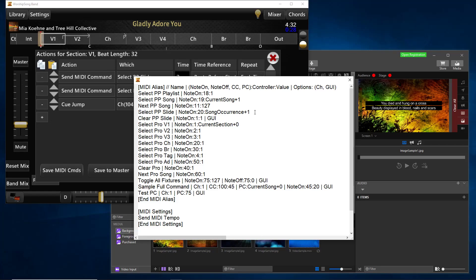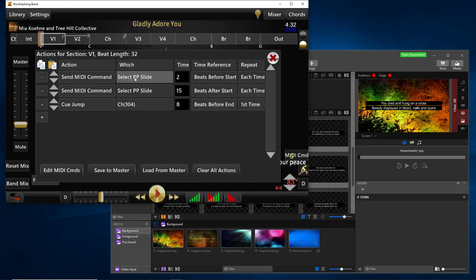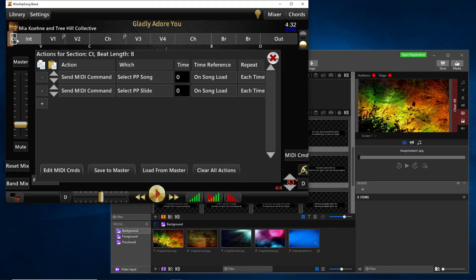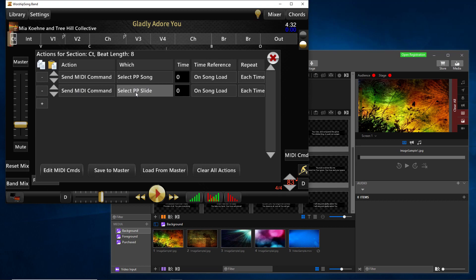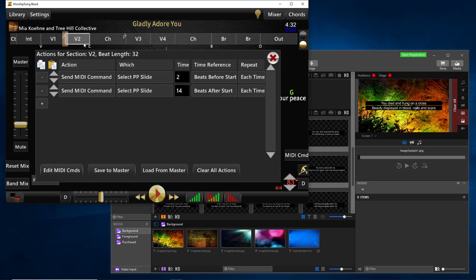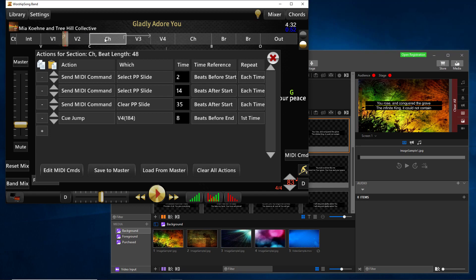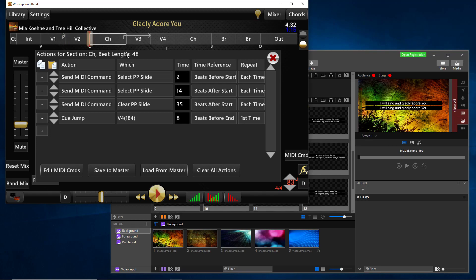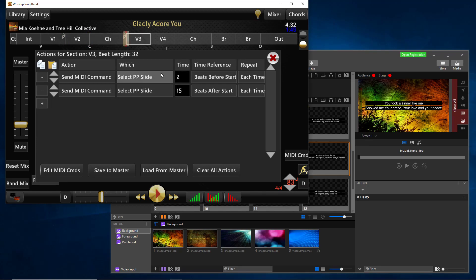And it's programmed to send a note on with a note 20. And this variable, we call it song occurrence plus one. And so what this basically is telling worship song band is that when I program select PP slide, send a note on 20 and use the occurrence of that command in the song plus the number one to actually send out that MIDI note. And so the way that these variables work, the other one is called current song up here. The way that these variables work is that when worship song band processes the song, it's going to count up all of the select PP slide commands and number them with that variable. So basically this is going to send a one, two, three, four, five, six, seven, eight, nine, and all the way through the song.